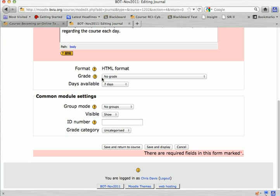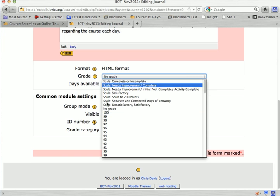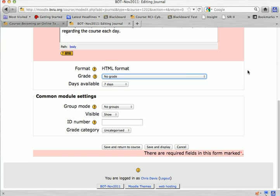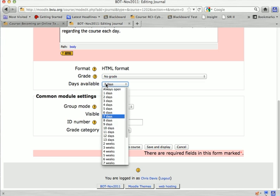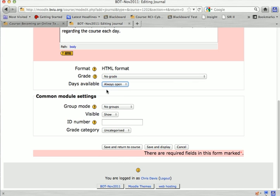The format will always be in HTML. You can grade a journal if you want to, but most people don't grade journals. It's just a communication tool that you use between your students, but you can grade it. Days available, I'll set this to always open so that the student always has access to it.